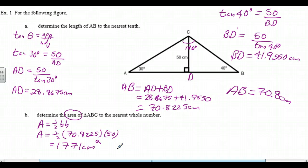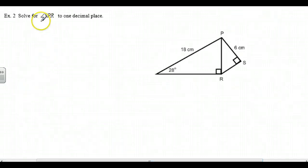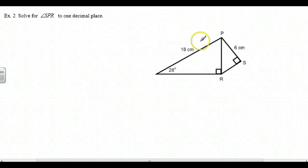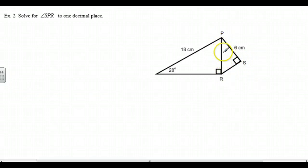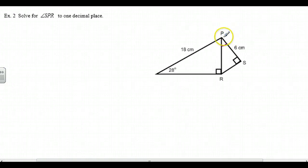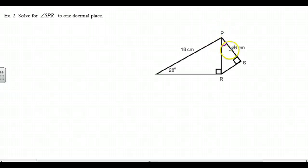Solve for angle SPR to one decimal place. When we name an angle using three letters, we start at S, go to P, and then down to R — so this is the angle right in here. That's angle SPR. We can't actually refer to just angle P, because there's ambiguity about which angle you mean. So we have to be very specific and use three letters: S, P, R.